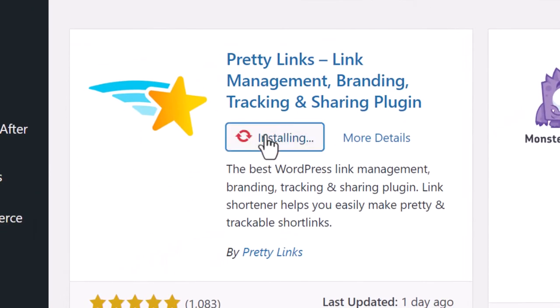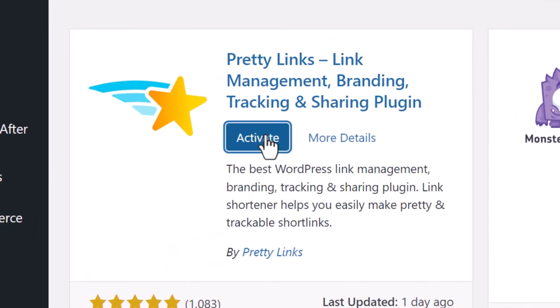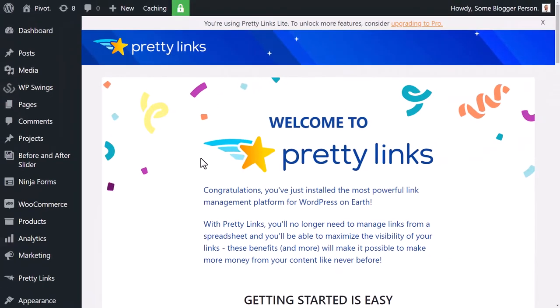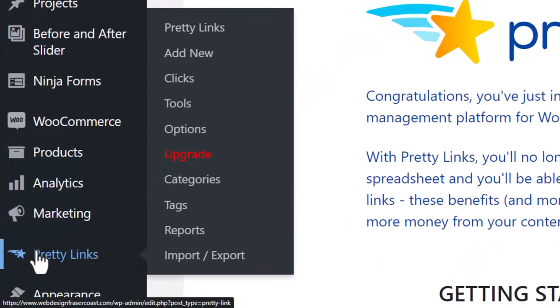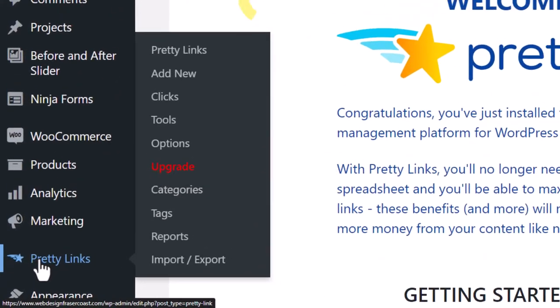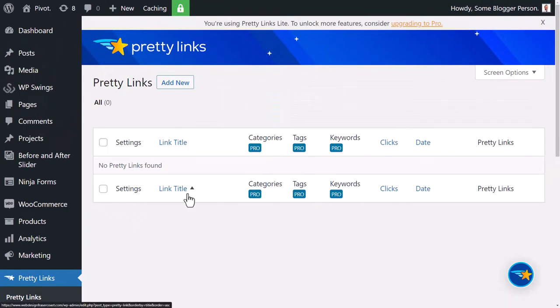Then install and activate Pretty Link. Now on the sidebar, you'll notice you've got a Pretty Links section. Click on that and this is where you can see all your links.